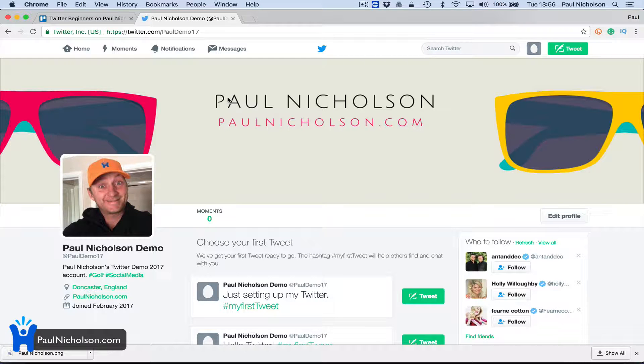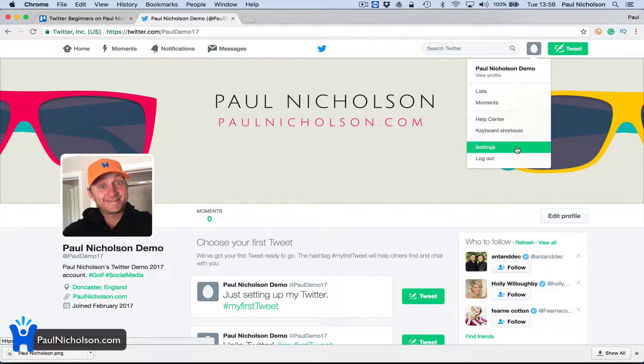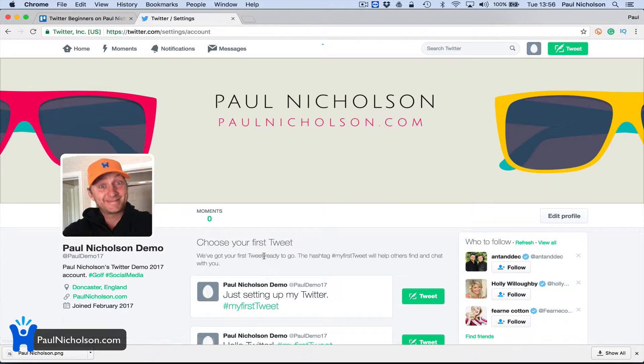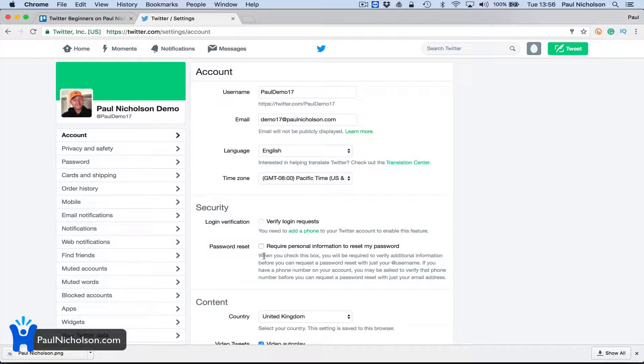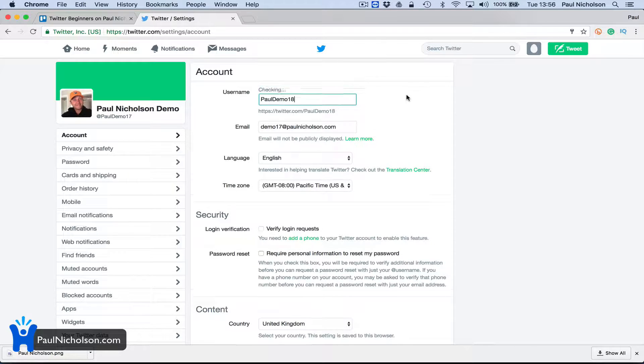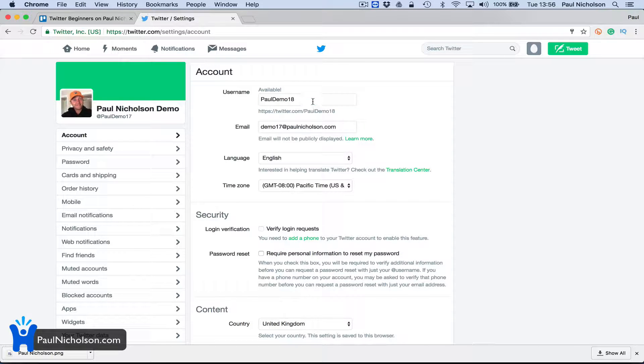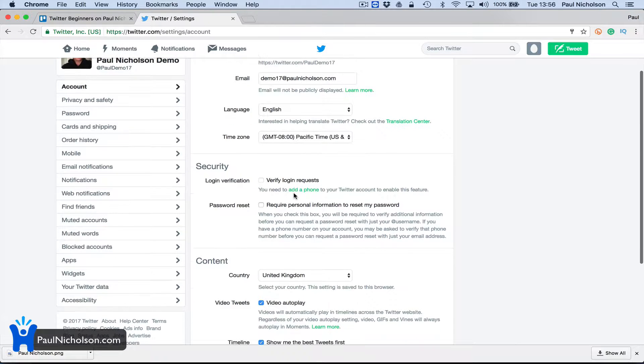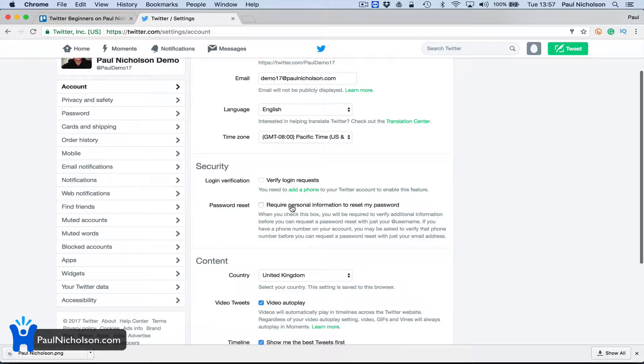Let's go through some settings. This is where, as I said earlier in the video, you can change it. I can change that to 'pullthemout18' - it tells me it's available and I can save it. You're not nailed down to your Twitter handle. You can change your language and your time zone.